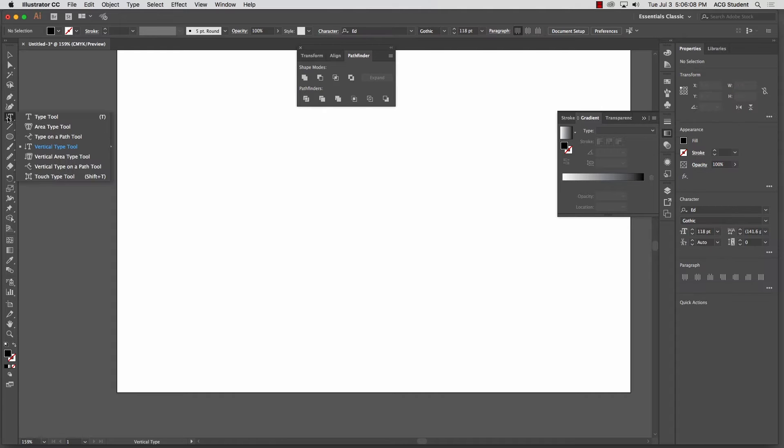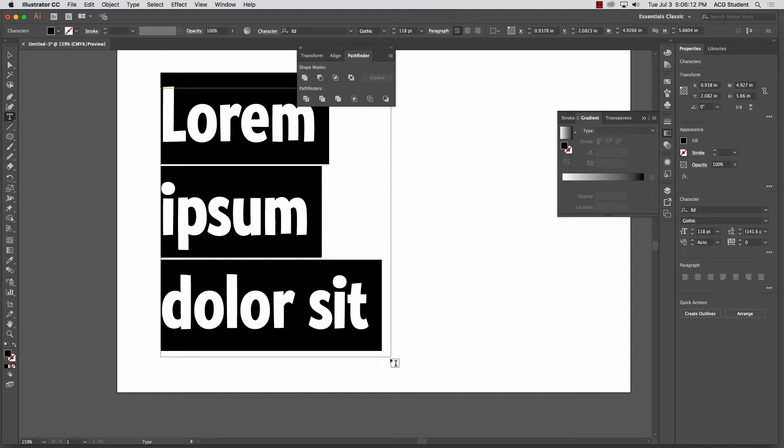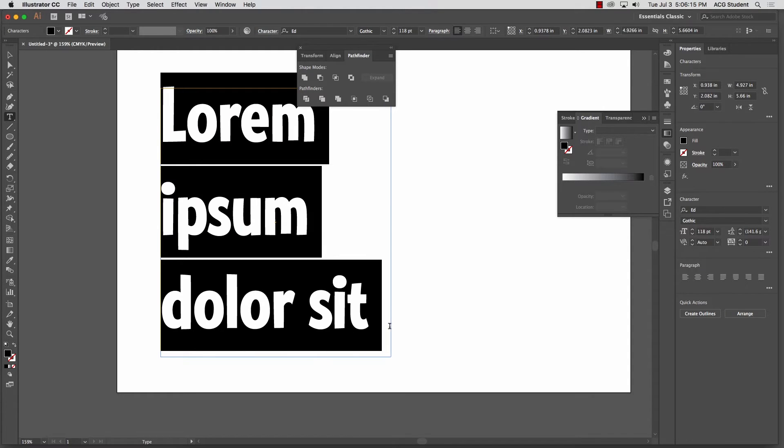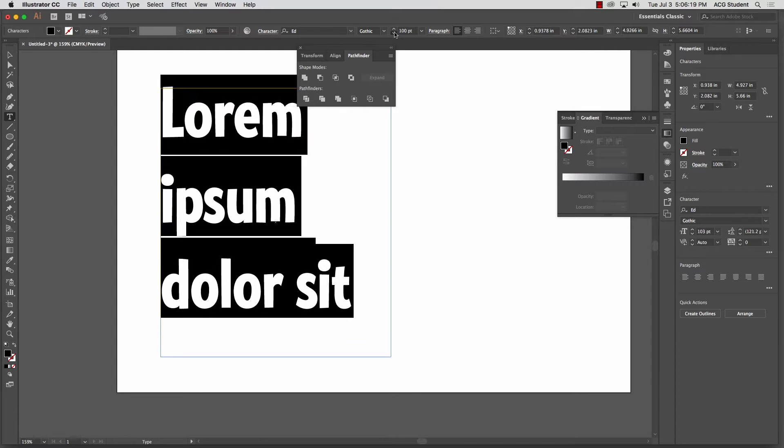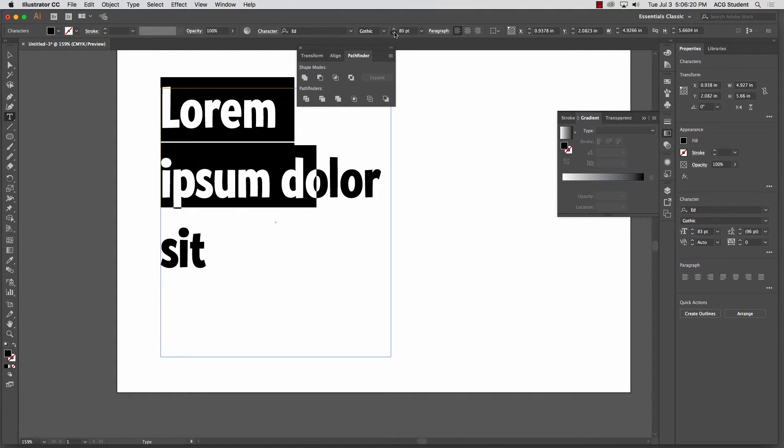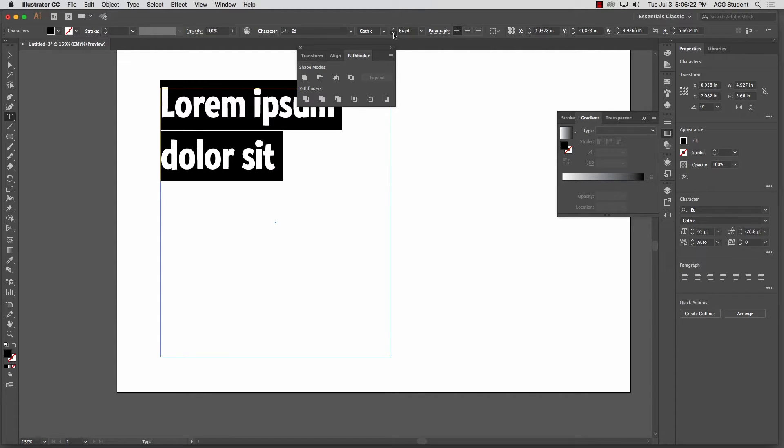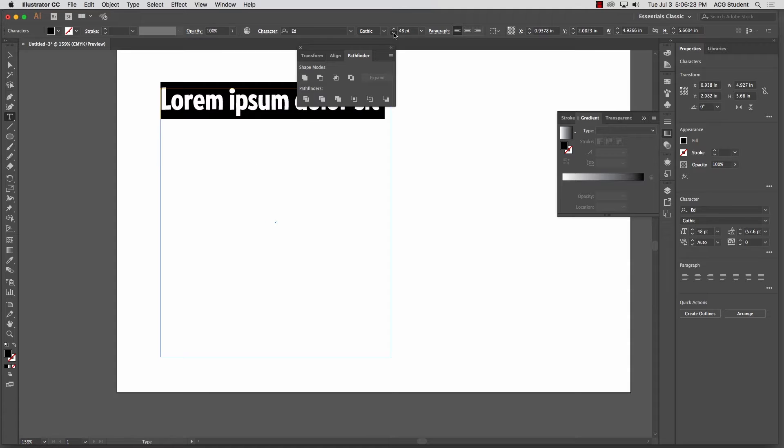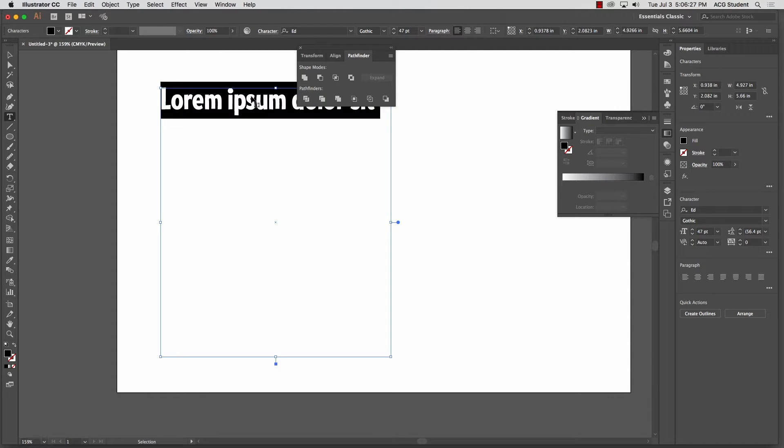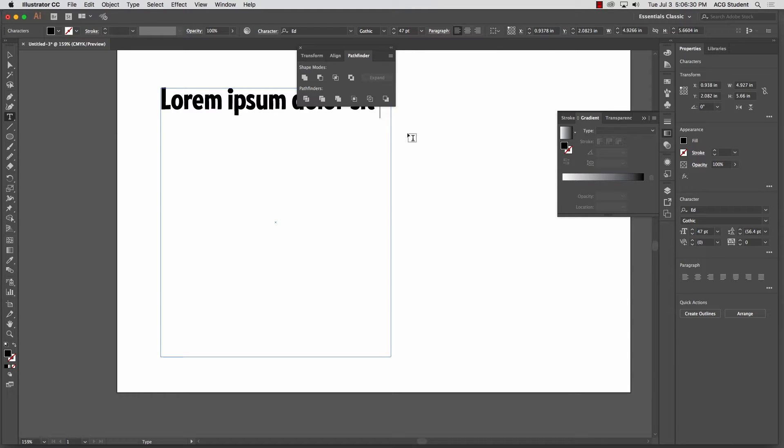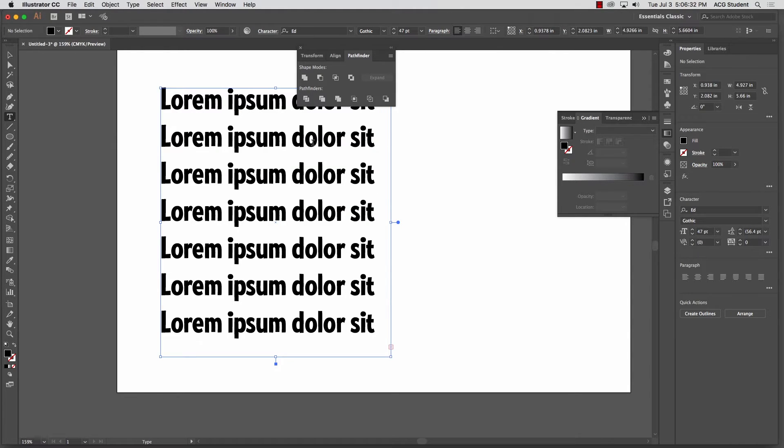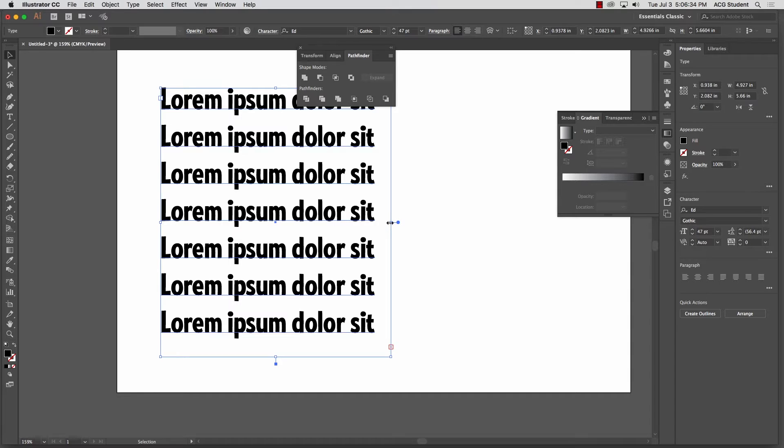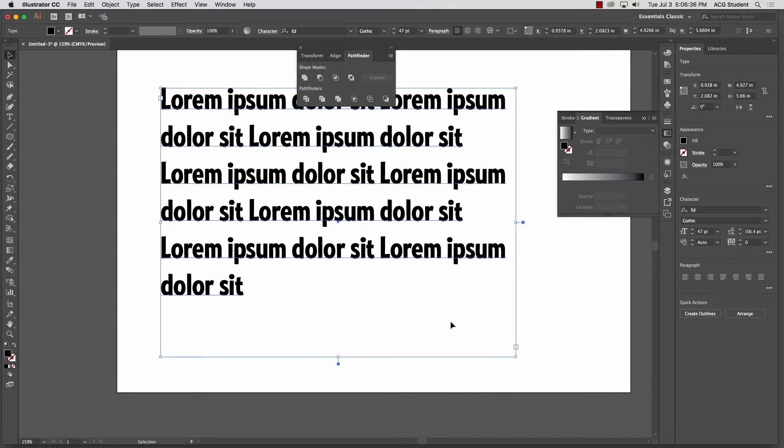But if I take the regular type tool, this one, and I click and drag a box, it'll fill that box. So let's just go smaller here. This is too big. So let's just repeat this. What it'll do is, as this shape changes, it'll adjust to the shape.